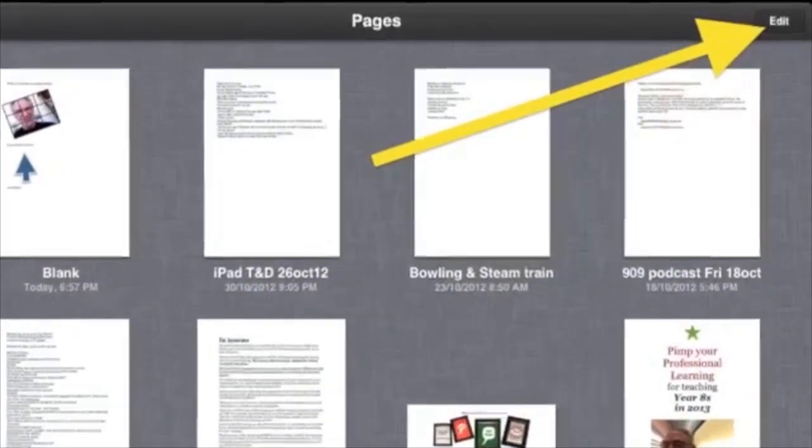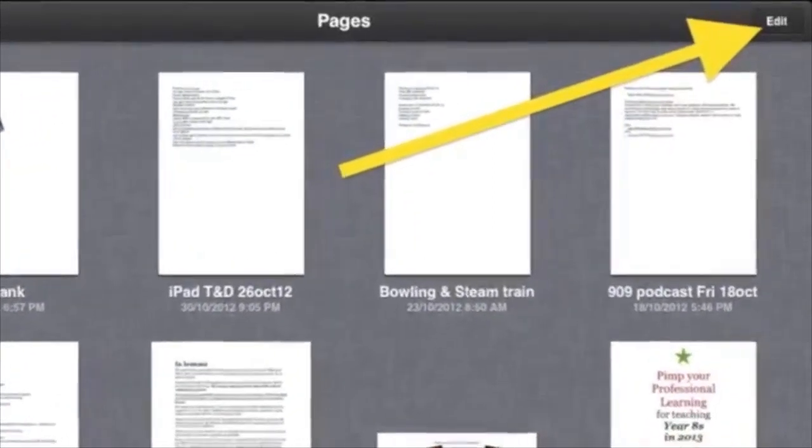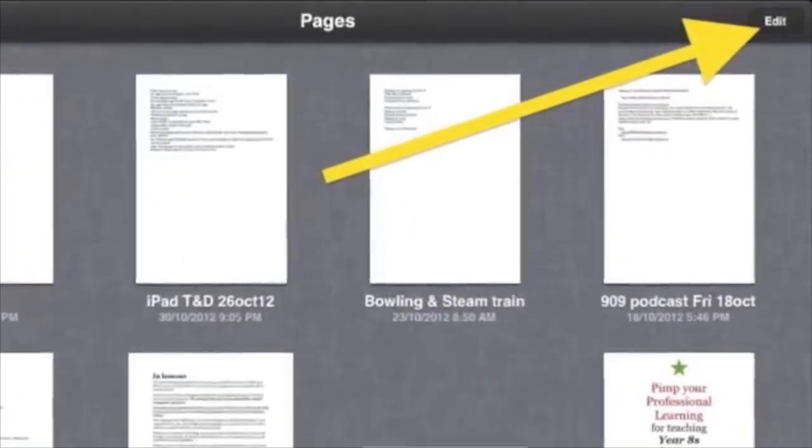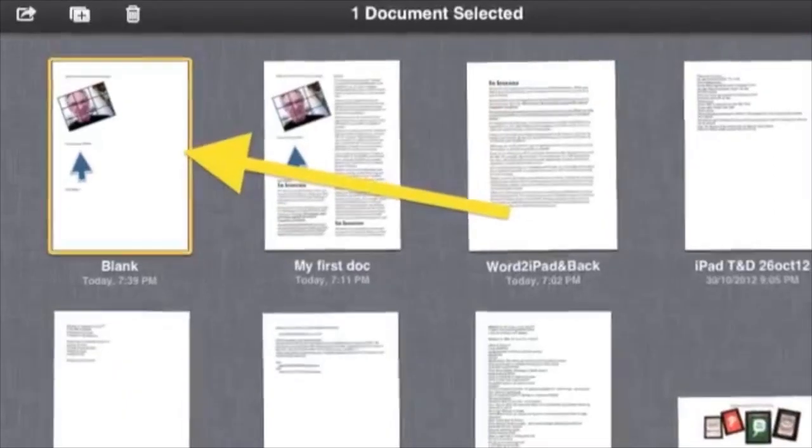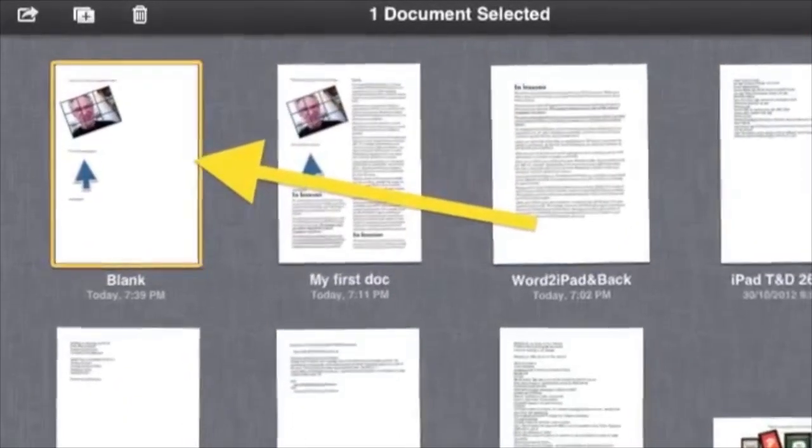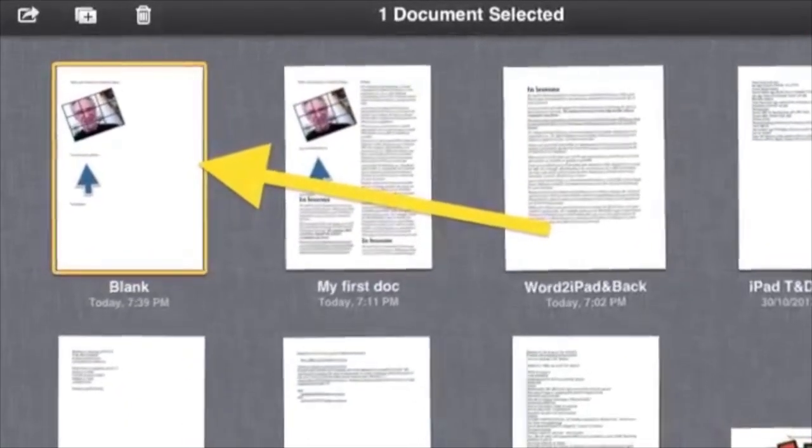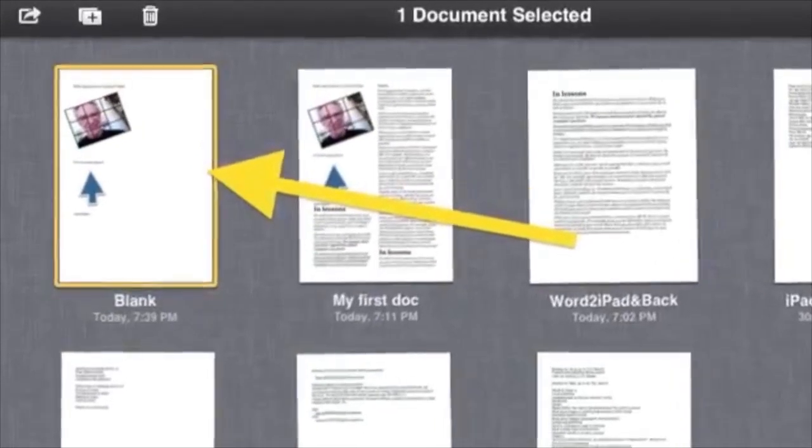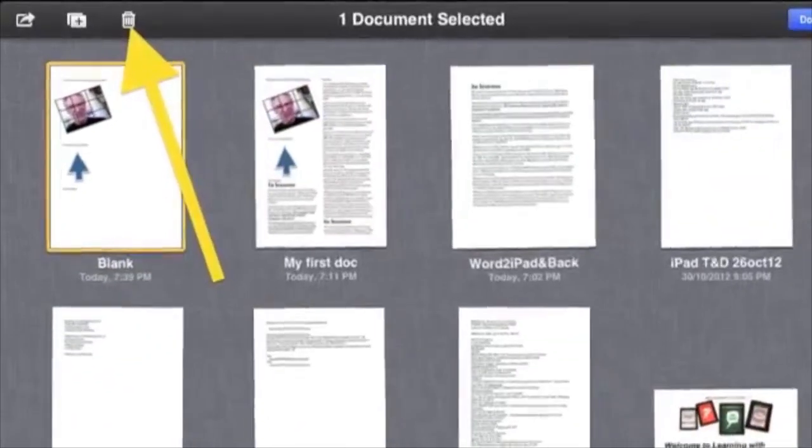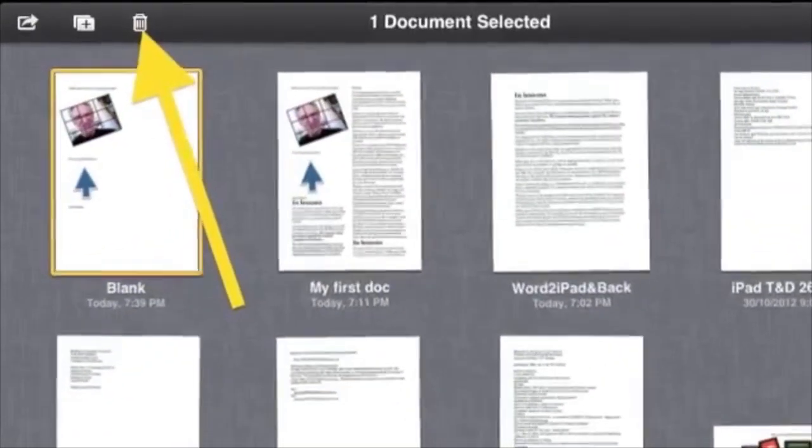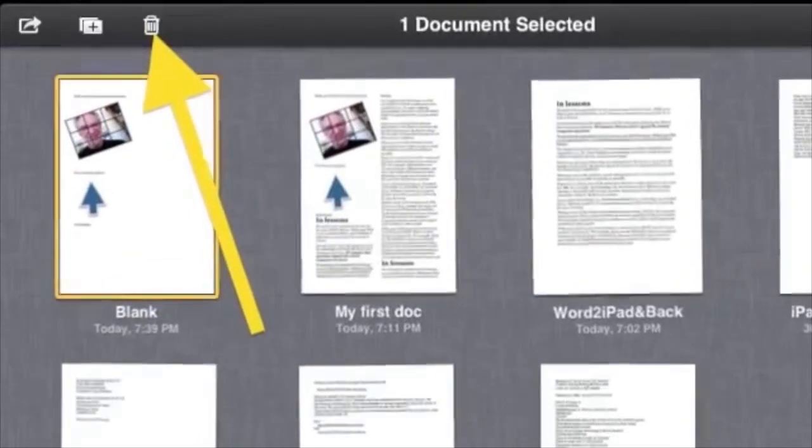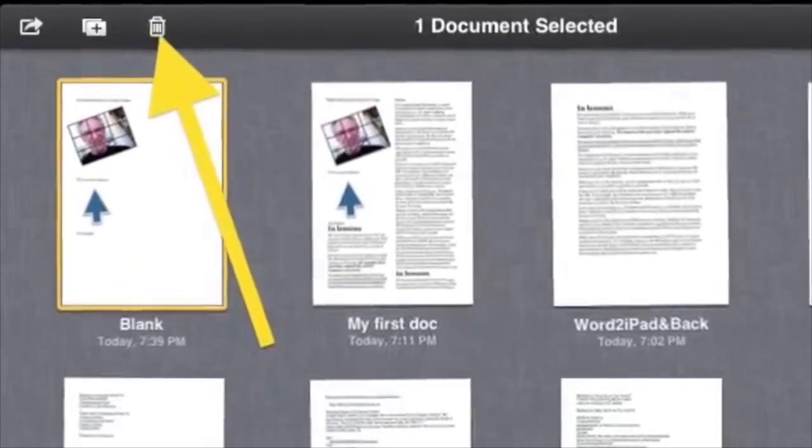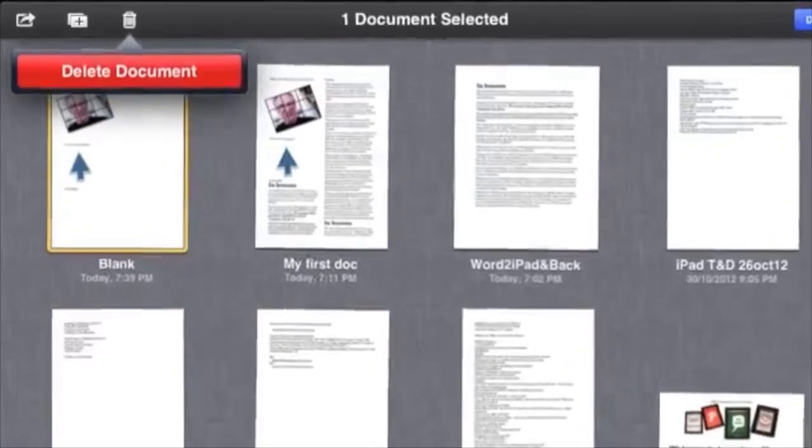If you need to delete a document, then tap Edit on the top right. The documents will shake, so tap the document you want to delete. While you can see a yellow Select box around it, tap the trash icon. A red Delete Document message will appear, so tap Delete Document.